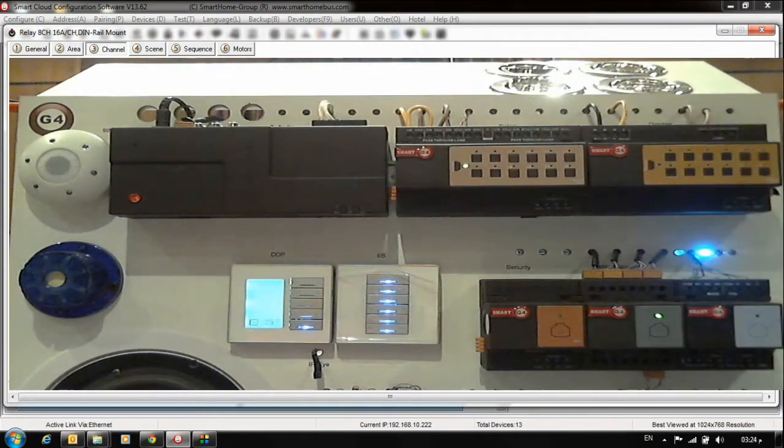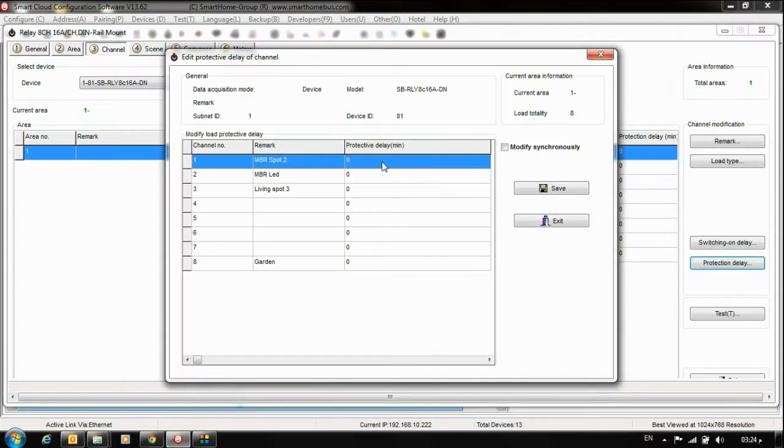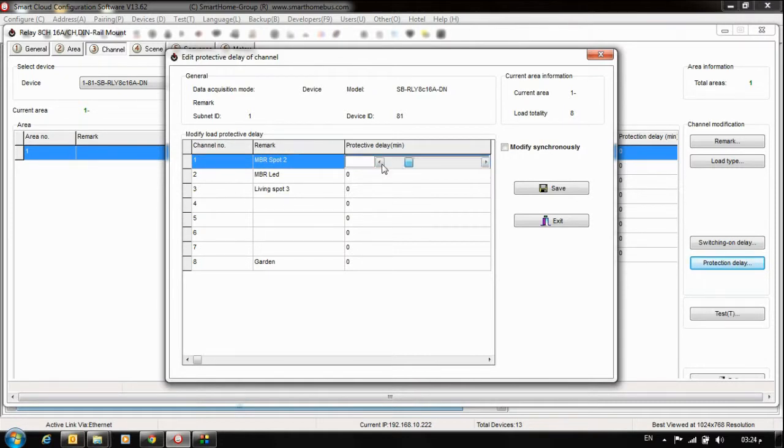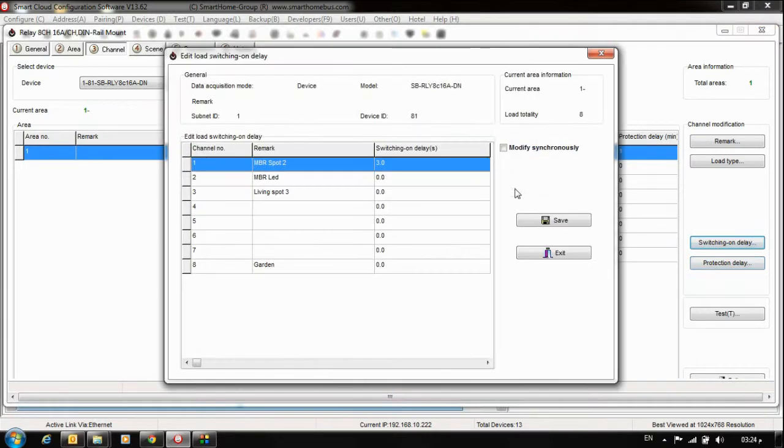This is about Switching On Delay. Protection Delay is different. Protection Delay is by minutes. The maximum here is 60 minutes. I'll put it to 1 minute. That means I'll remove the switch on delay so we can notice the difference between them.